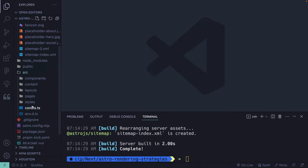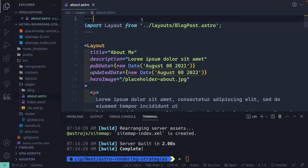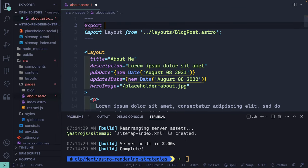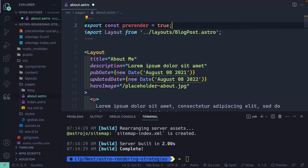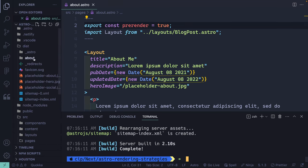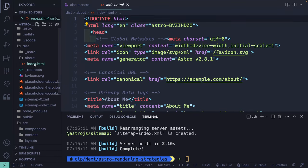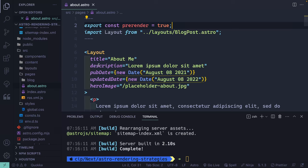Now let's come into a single route — the about page. I can say export const prerender = true at the top. By default, nothing is pre-rendered, but if I set this to true, this page should be statically built. Let's run the build one more time, and you'll notice a change — I now have an about folder with a statically built index.html page. So everything is server-side rendered by default, but I can set prerender to true on any page I want.